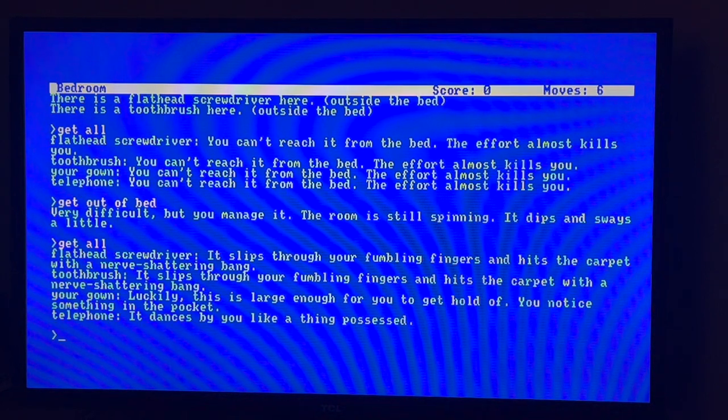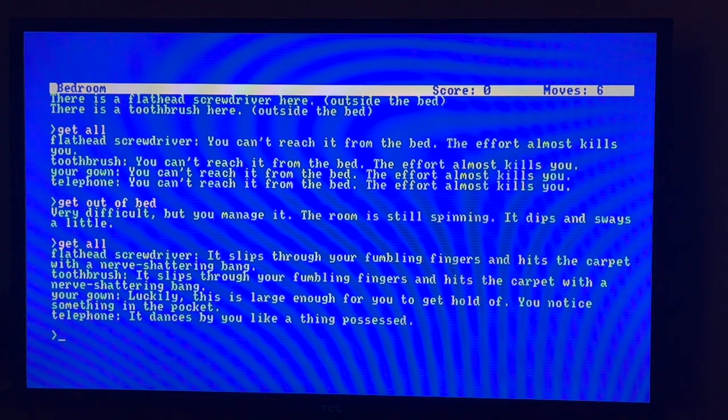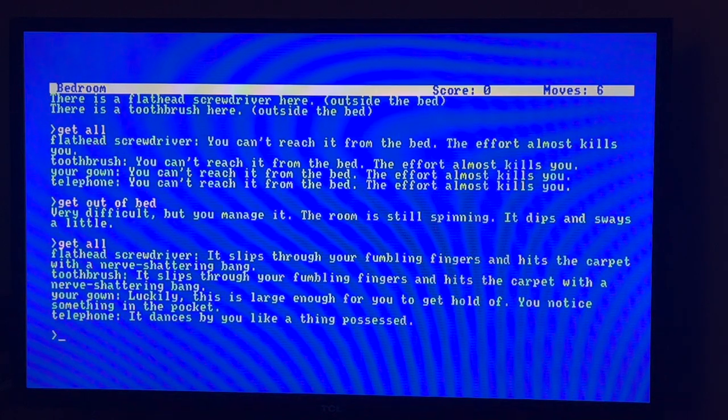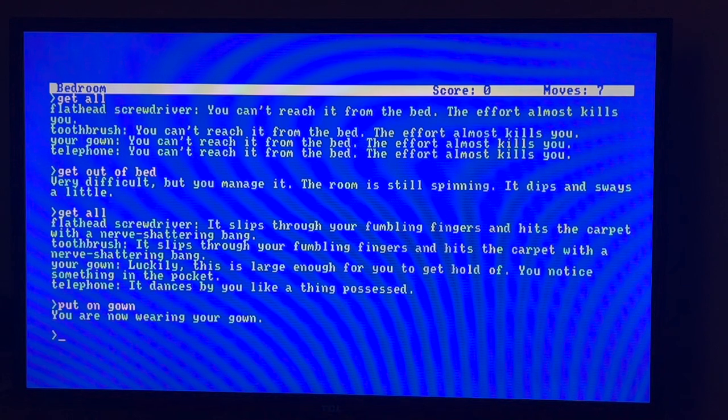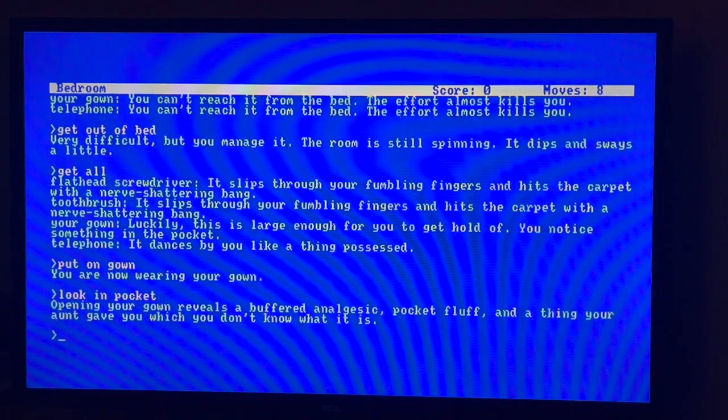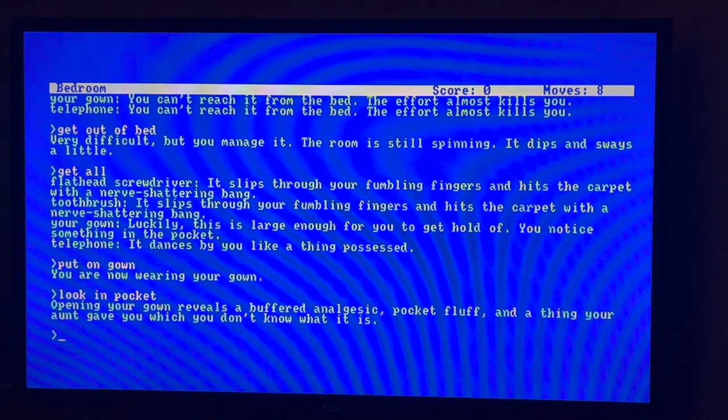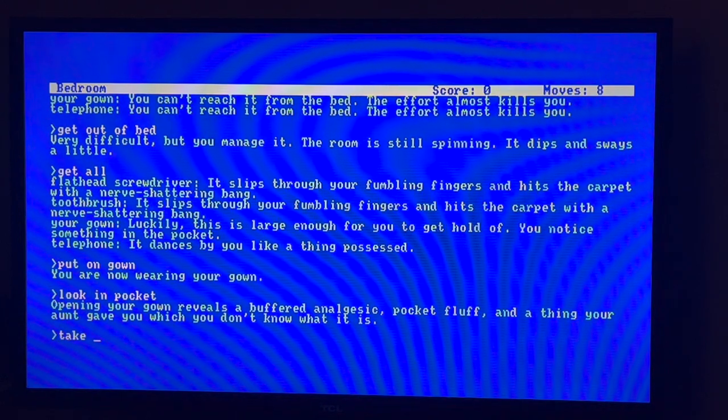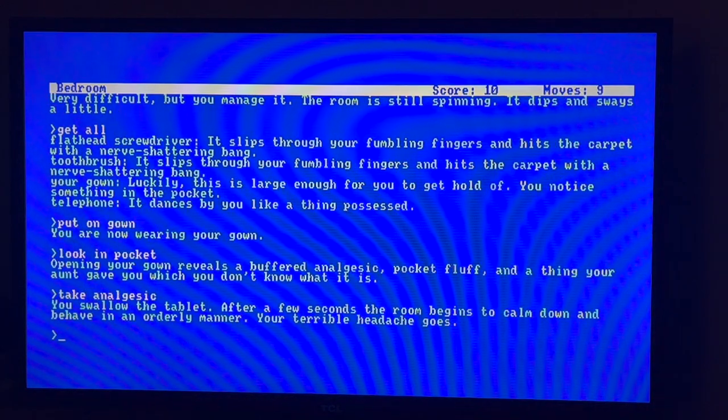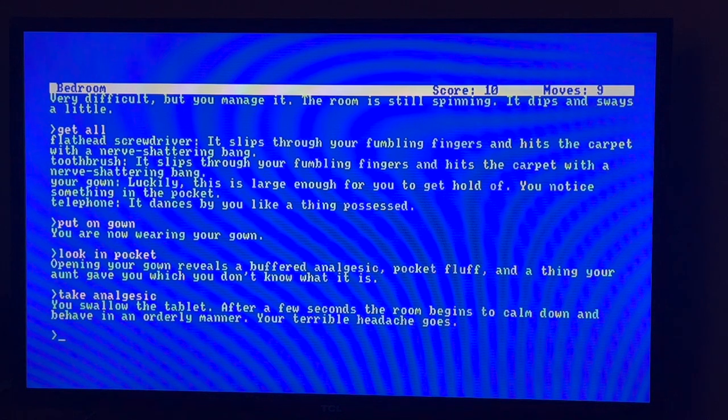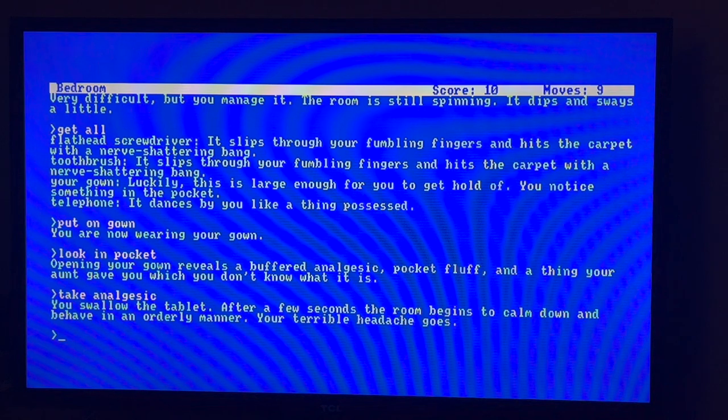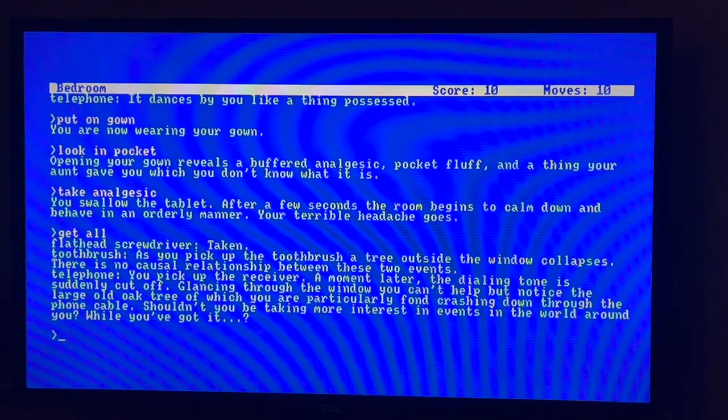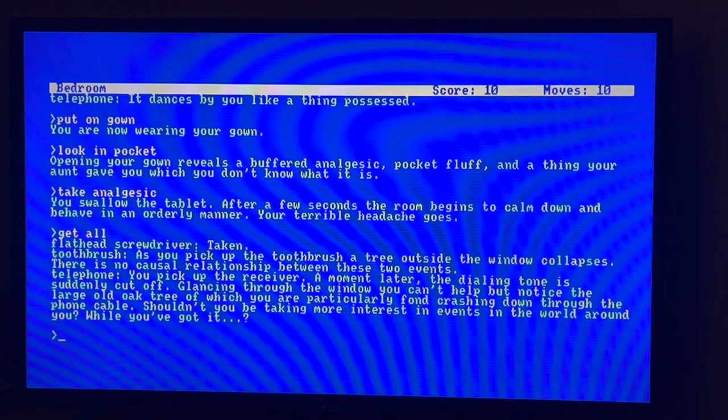Bedroom. In the bedroom is a mess. There's a small bedroom with a faded carpet and old wallpaper. There is a wash basin, a chair with a tatty dressing gown slung over it, and a window with the curtains drawn. Near the exit leading south is a phone. There is a flathead screwdriver here and there is a toothbrush here. Now usually you just, can't reach it, you got to get out of bed. Okay, it almost kills you. Get out of bed.